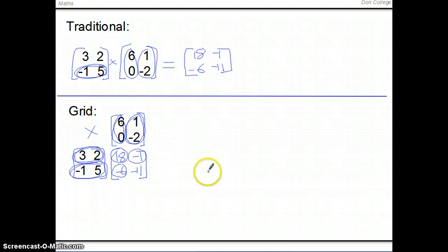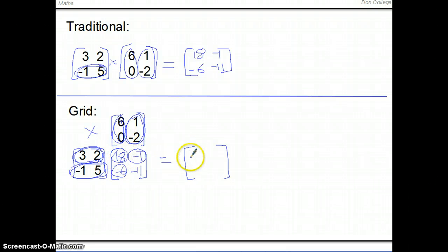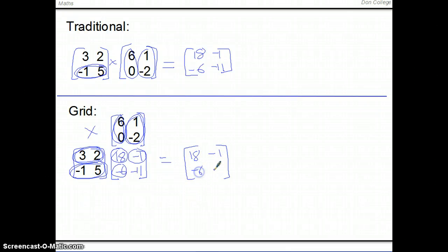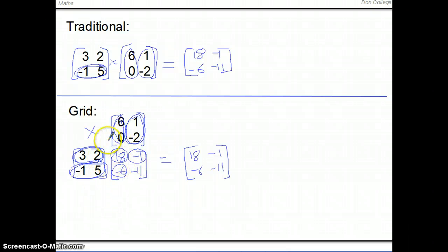You do exactly the same thing except you lay it out in a grid, and you can see which bits line up together to multiply to give that element. So the answers are 18, negative 1, negative 6, and negative 11 — exactly the same as before, just a different way of laying the working out that makes it more obvious what you're multiplying together.